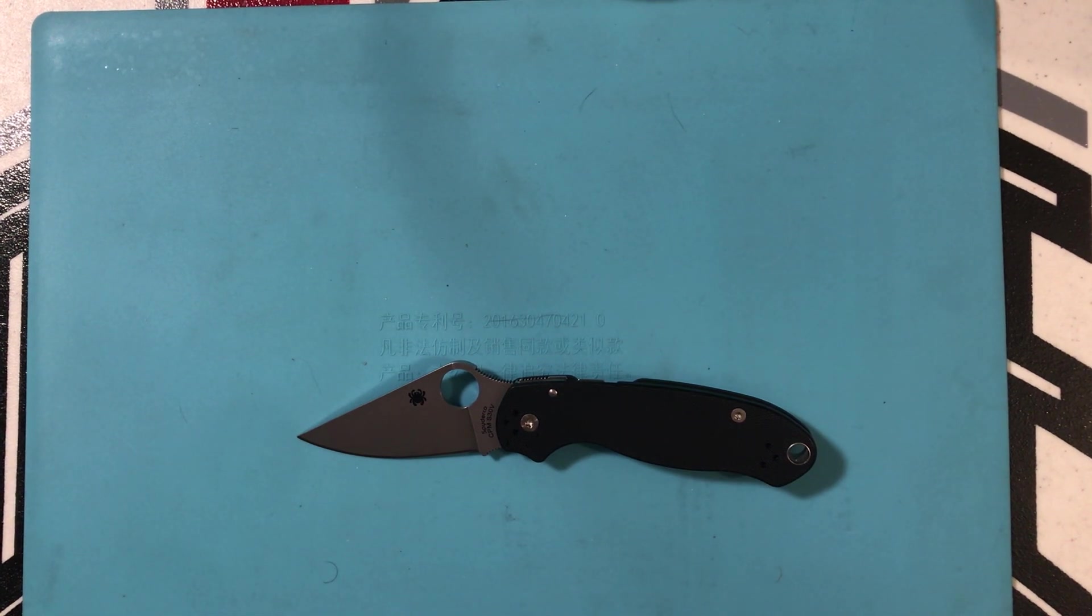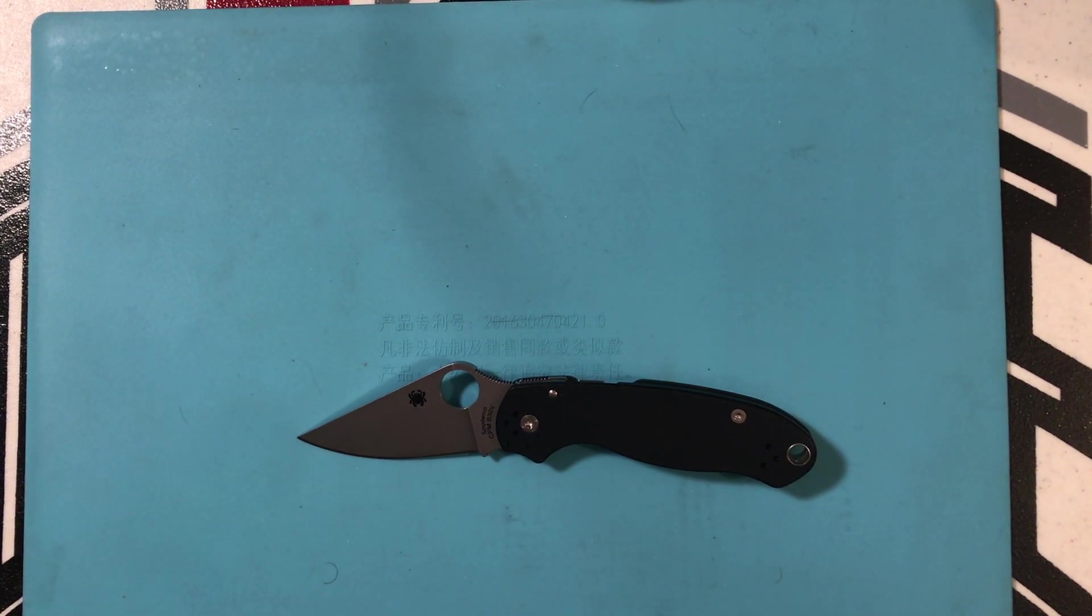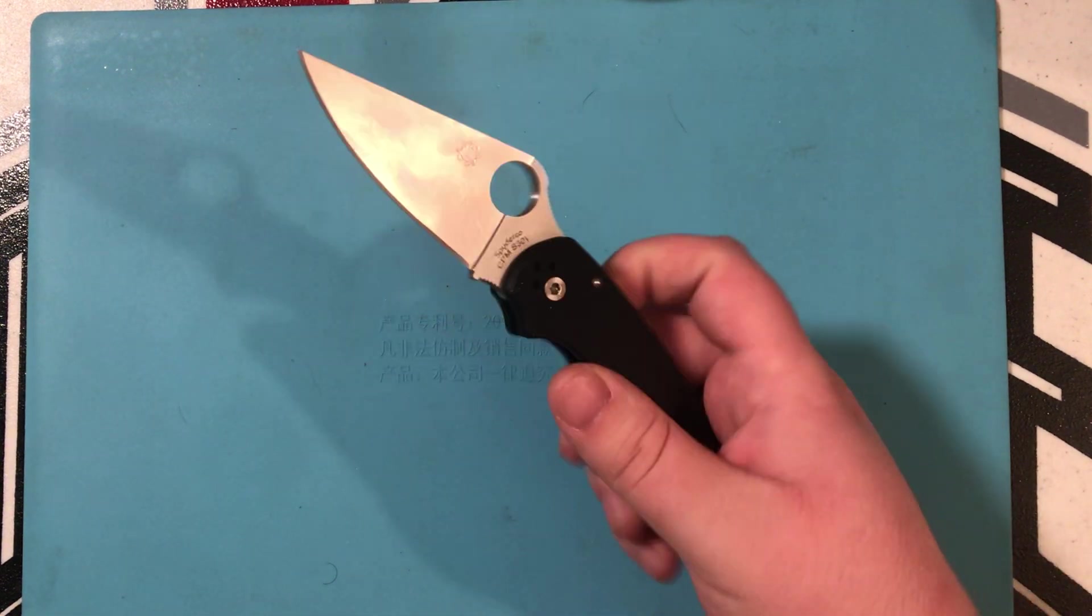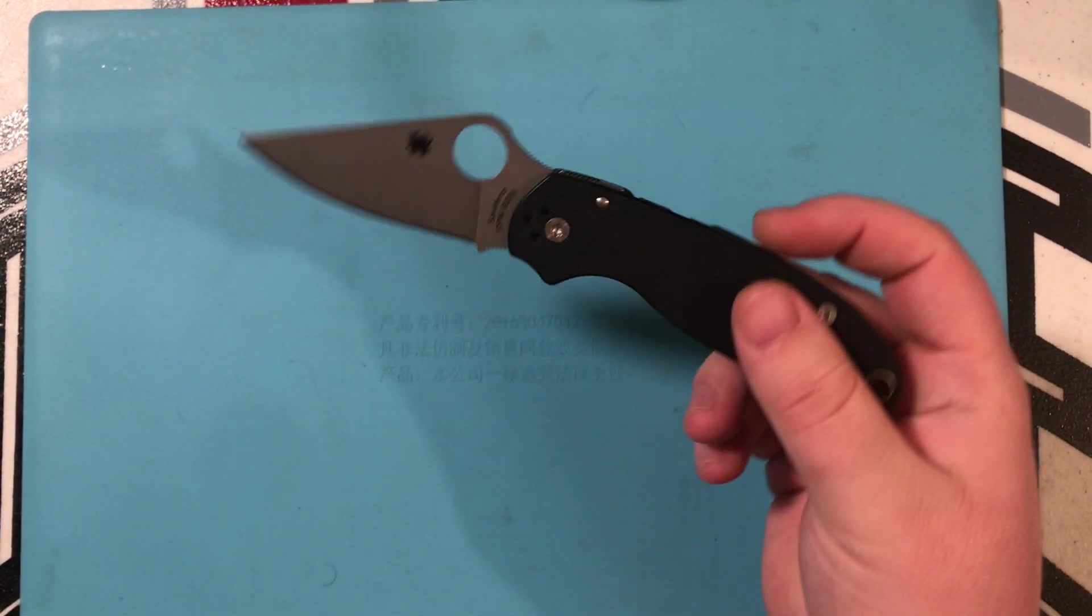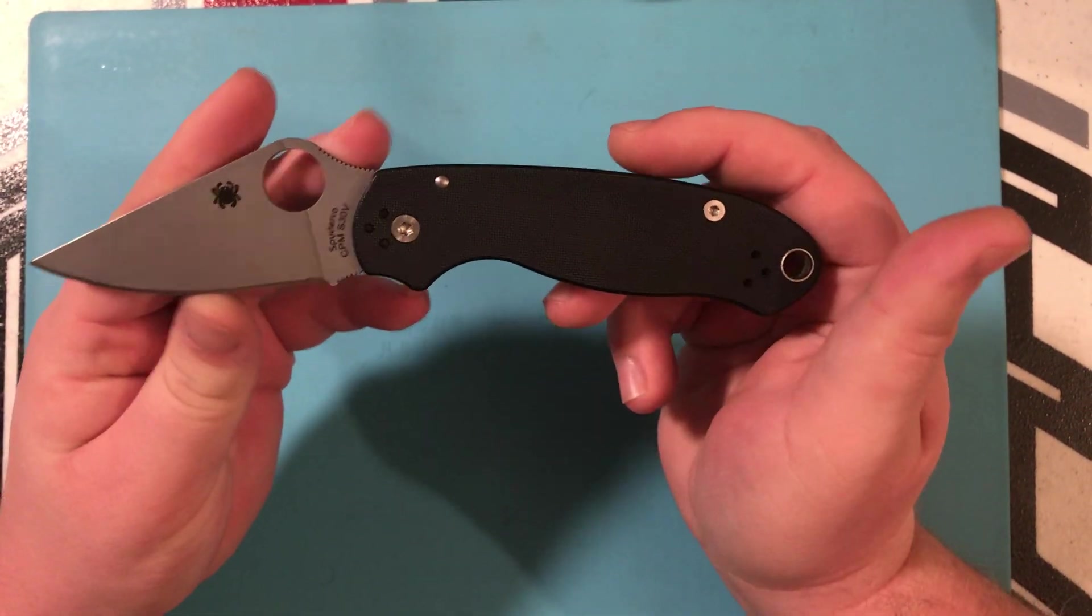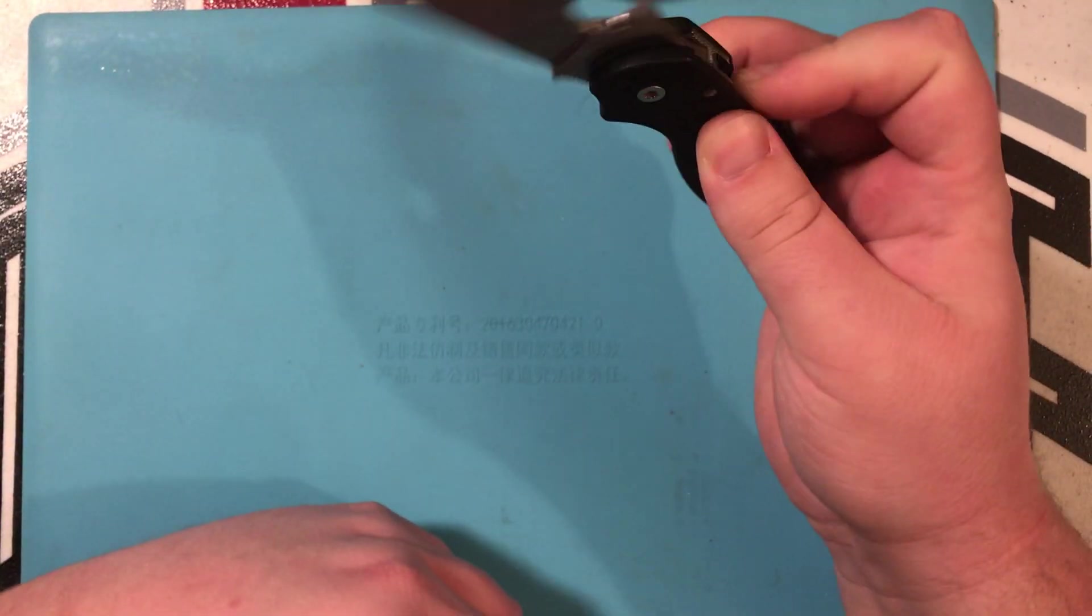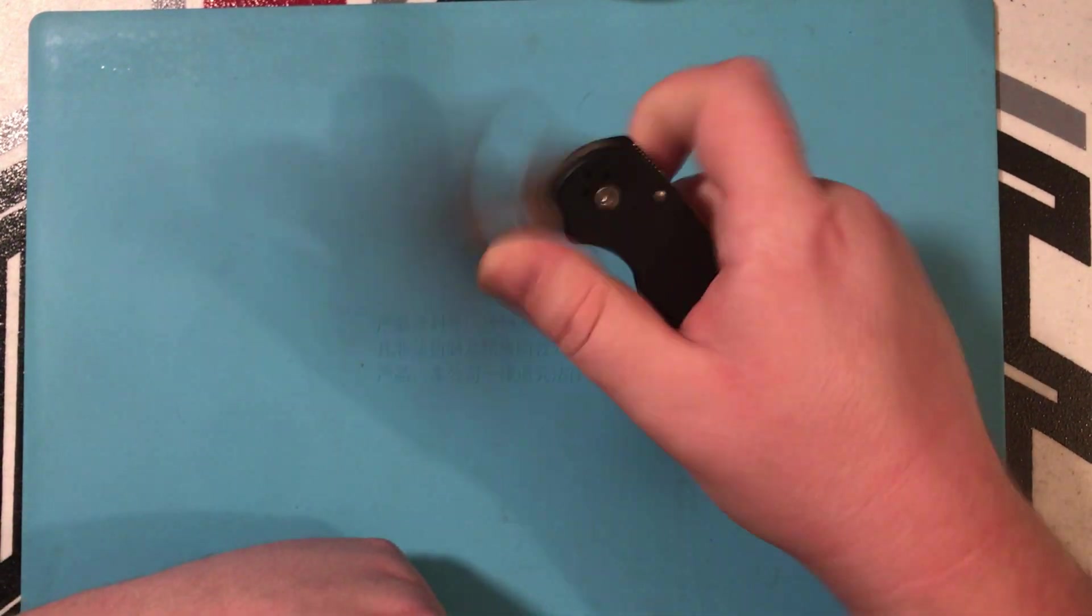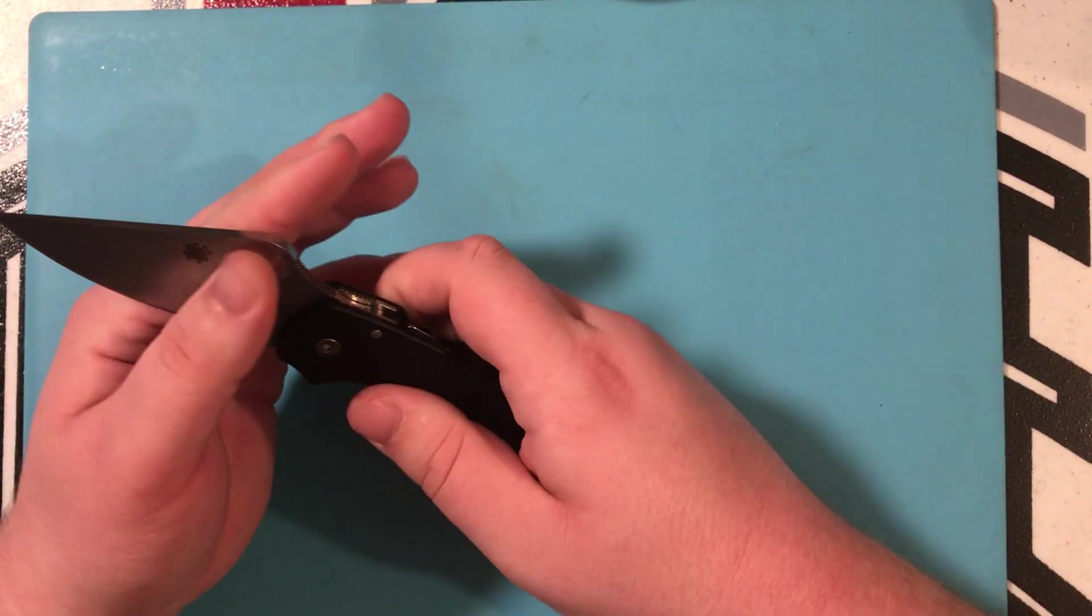Okay, so today's video is going to be a first impressions of the Spyderco Para 3. So, a lot of you guys know that the Para 3 is the little brother to the Paramilitary 2.